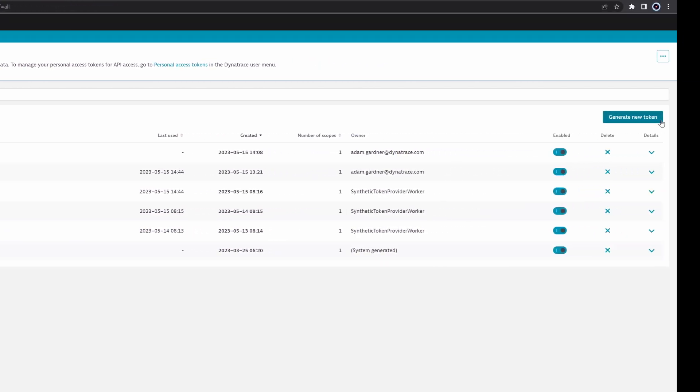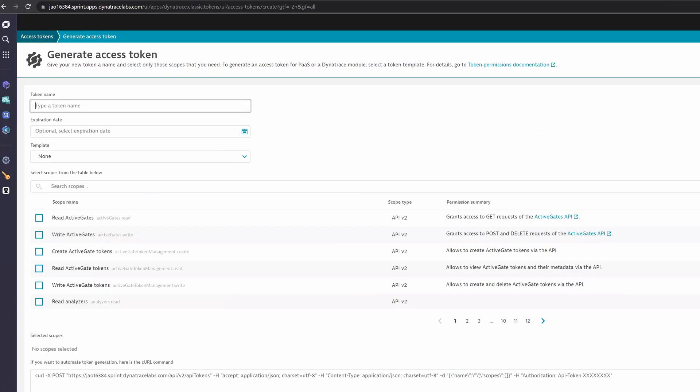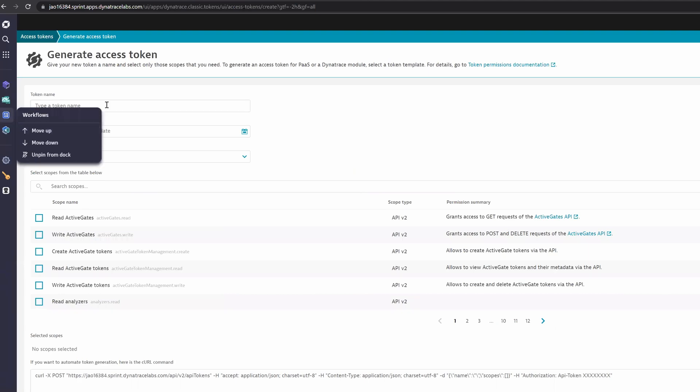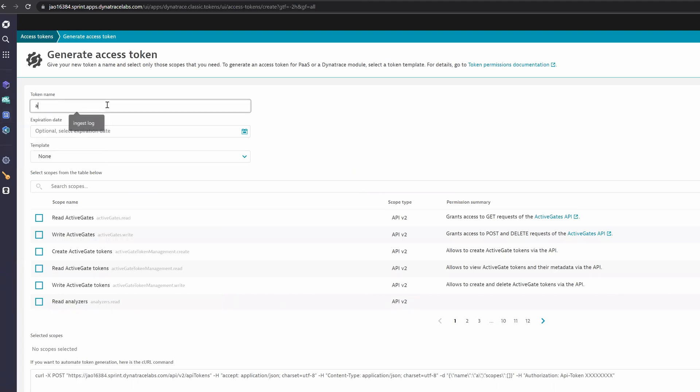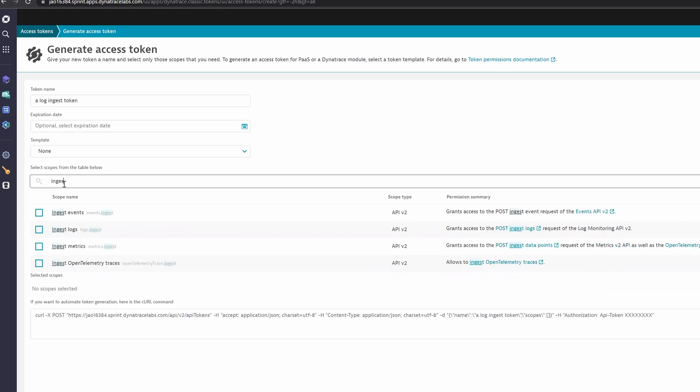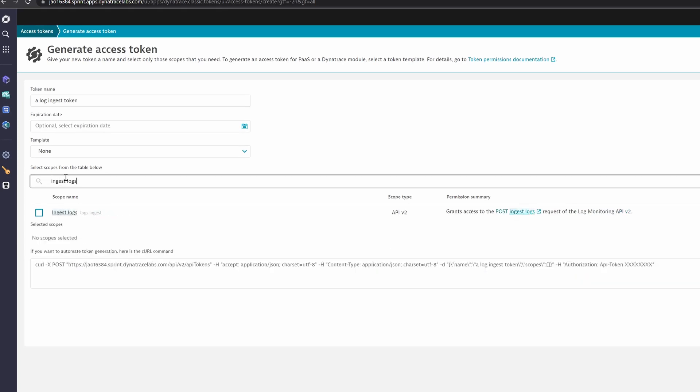Next, follow the configuration instructions provided by your observability system. In our case, we need to generate an API token. Give this token logs.ingest permissions.